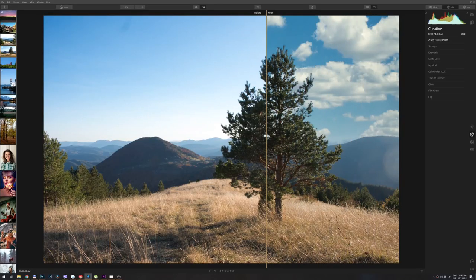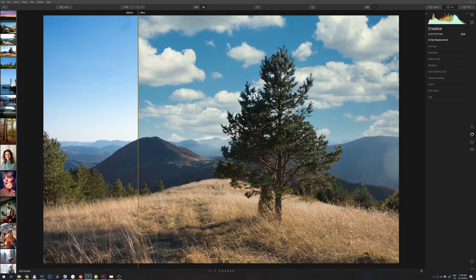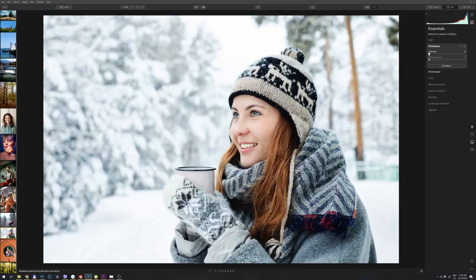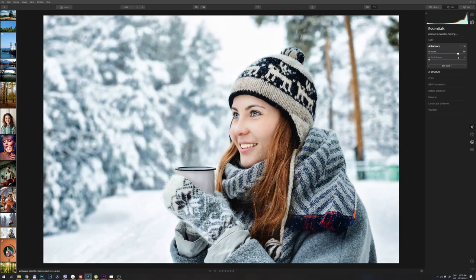Today I will talk about Luminar 4. It's the newest version of Skylum Luminar software for image editing, similar to Lightroom but with more cool stuff under the hood. It has some cool artificial intelligence built-in that will make your life easier and your image editing much faster.